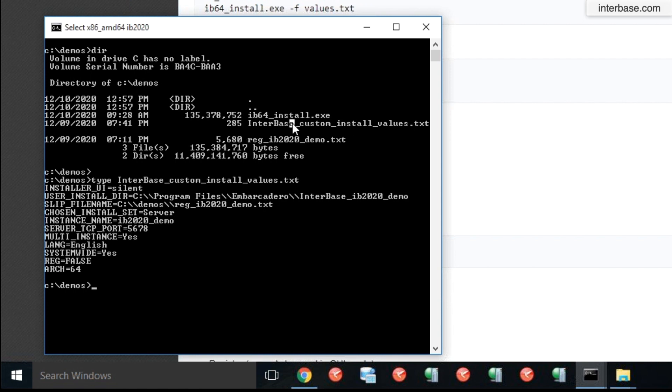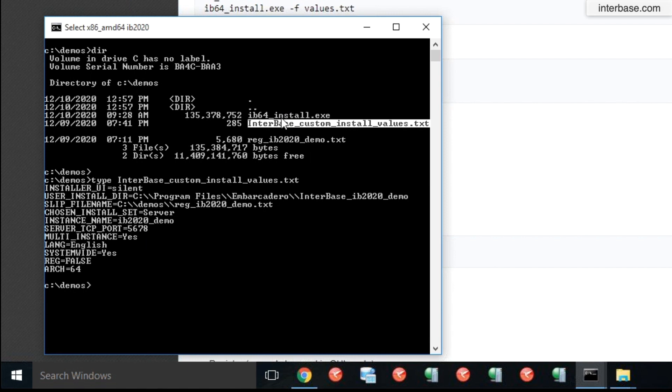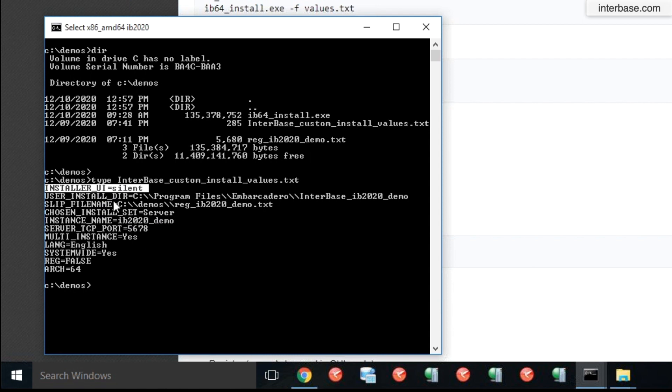And the other file, Interbase custom install values, you can name this file anything, but I just named it so it's self-explanatory. This is just a properties file for the installer. When you run the installer in silent mode, you can pass this properties file and it will install Interbase where you want it installed and with the parameters that you want. So let's just quickly go through the properties.